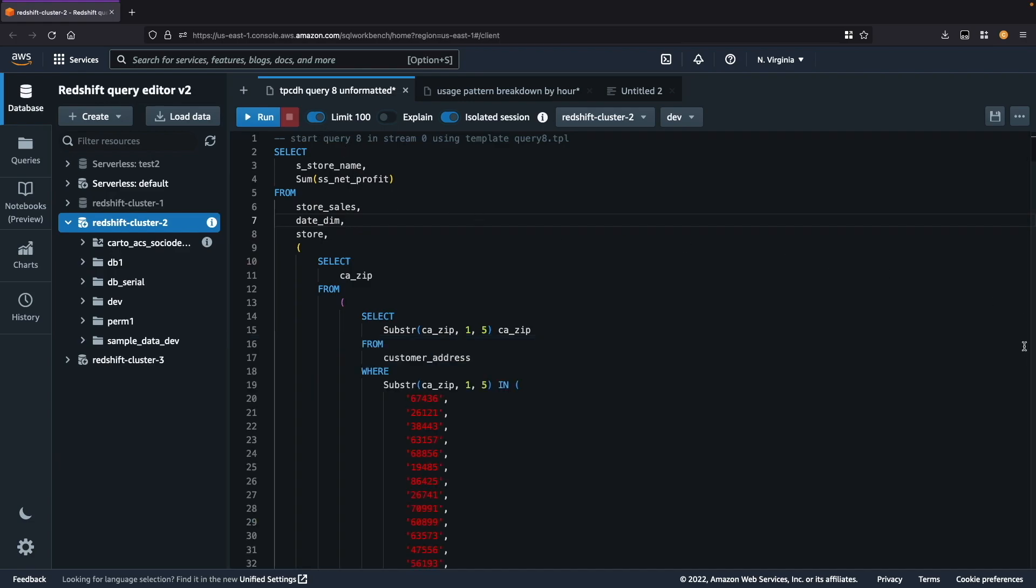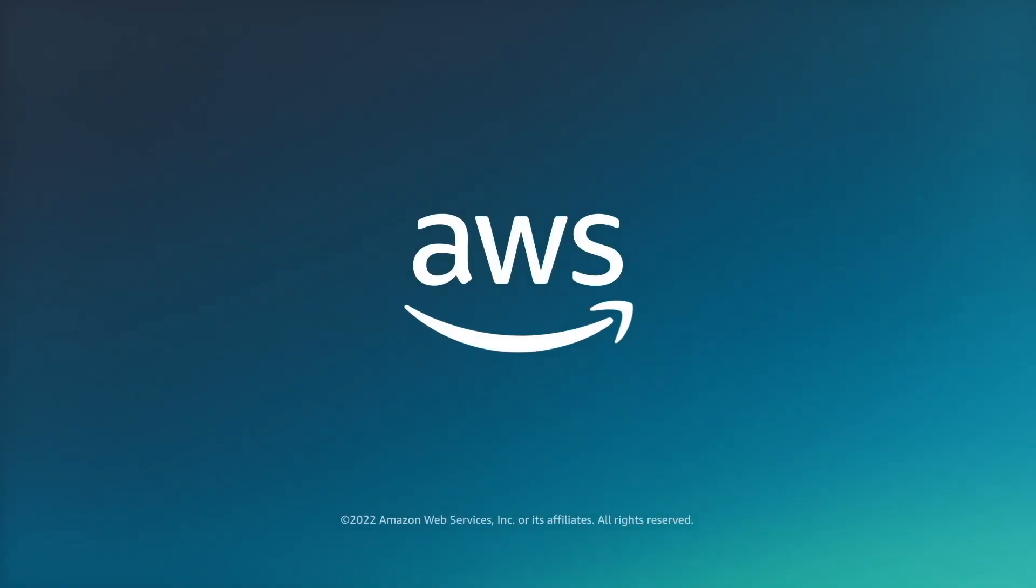That covers some of the new features that are now available in the Amazon Redshift Query Editor version 2. Thank you so much for watching!